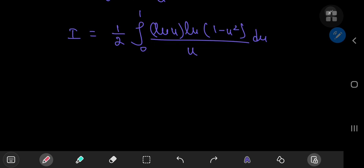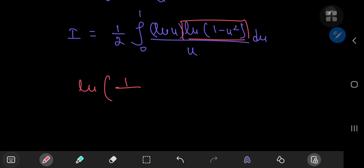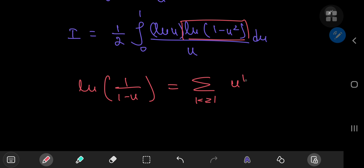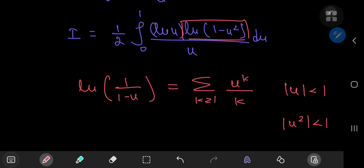We have a fascinating structure involving the product of two logarithmic functions of u. The series expansion we want to employ involves log(1 - u²). The logarithm of 1/(1 - u) has the useful infinite series expansion: sum over positive integers k of u^k / k, provided |u| < 1. If |u| < 1, then so is |u²|, and this condition is satisfied on our interval.